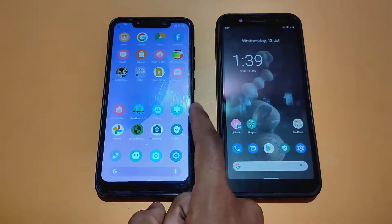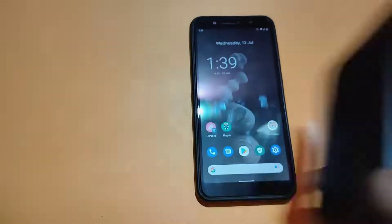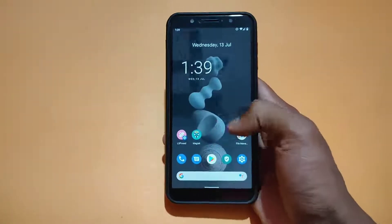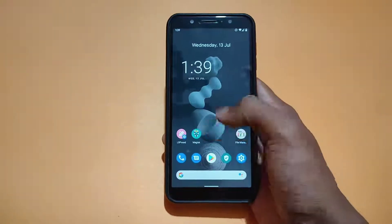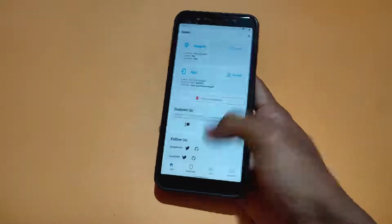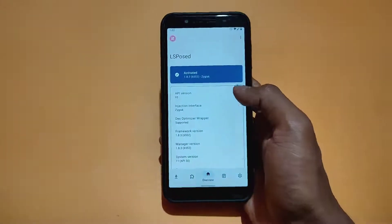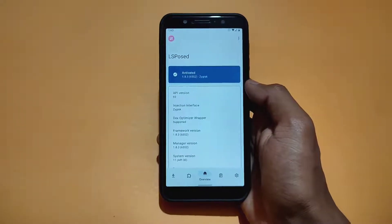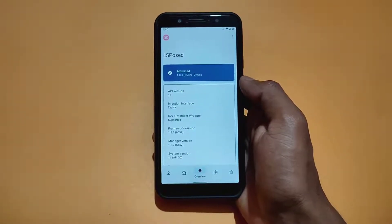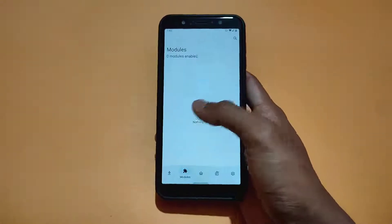Now talking about root users. Most importantly, we need to have a rooted device with Magisk, and we also need LSPosed framework installed. I am rooted with Magisk and I have also installed LSPosed framework. If you don't know how to install LSPosed framework on your device, then I will provide a link in the description — check it.